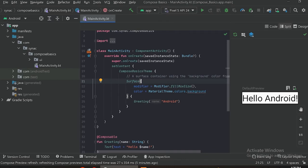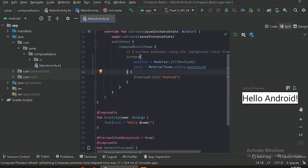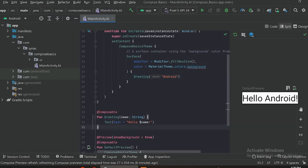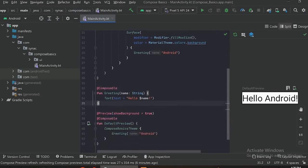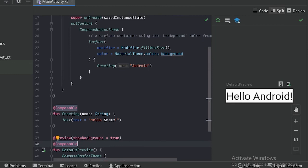Here we can see there is a Compose Basic theme, which is the theme of our app. There is a surface composable, and in this surface composable this greeting function is there. In Jetpack Compose we create composable functions with the help of the composable annotation, and there is also a preview function. With the help of this preview annotation we can see the preview on this side. First, let's delete this.